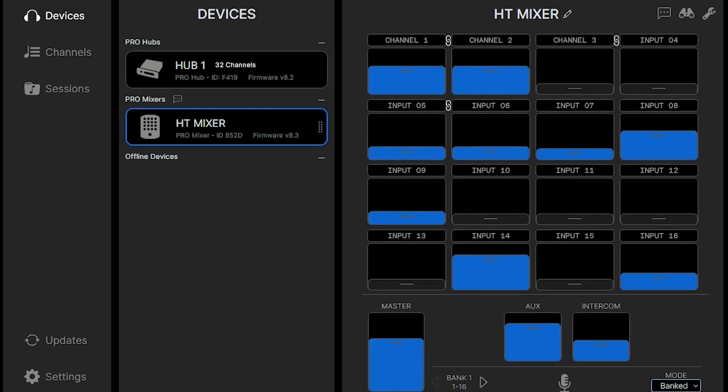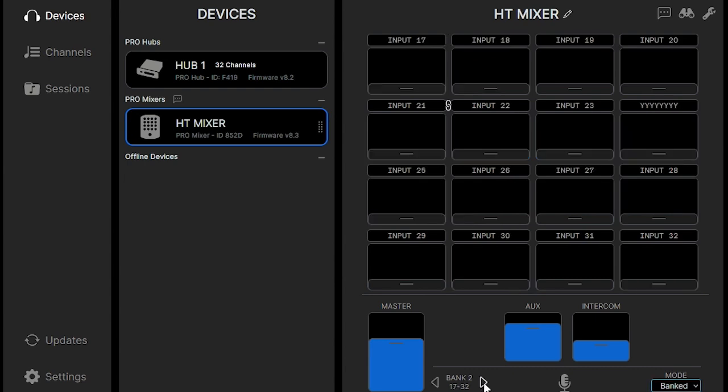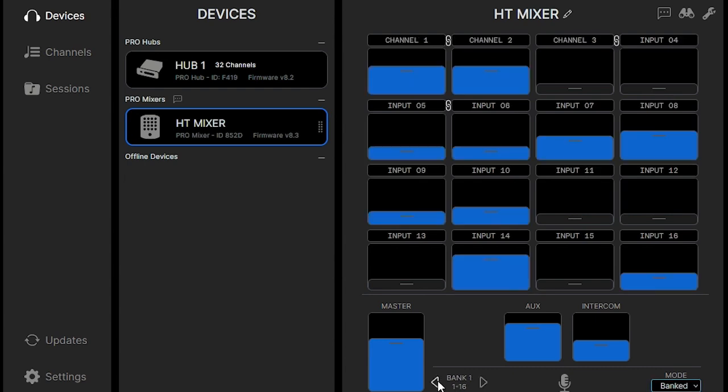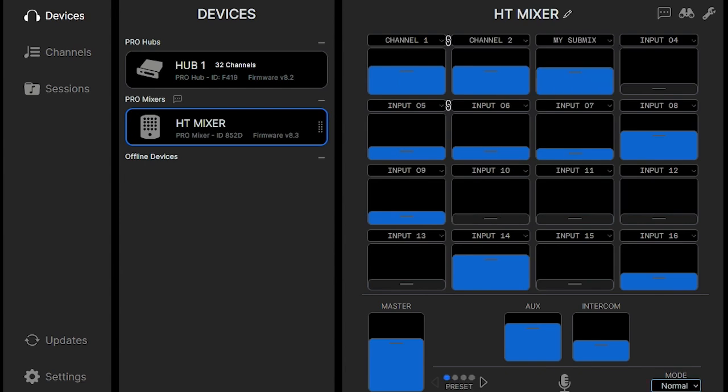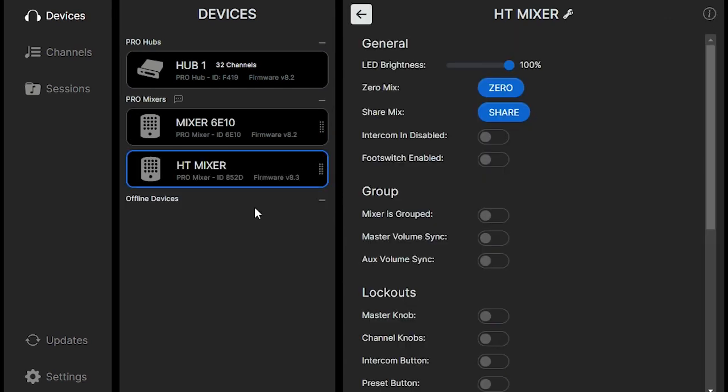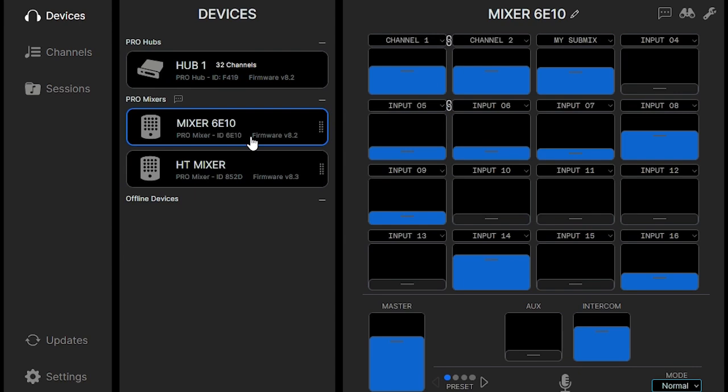On the lower right hand side of the mixer page, we can select the mode from normal to banked. And then we can use the arrows at the bottom to bank between channels. So now you're seeing channel 1 through channel 32. And then if we unselect it, it goes back to the preset option.